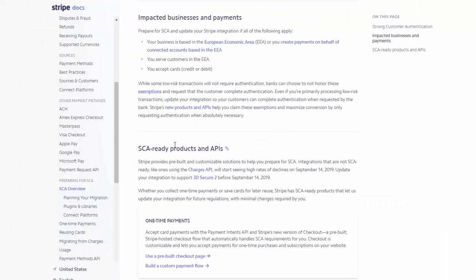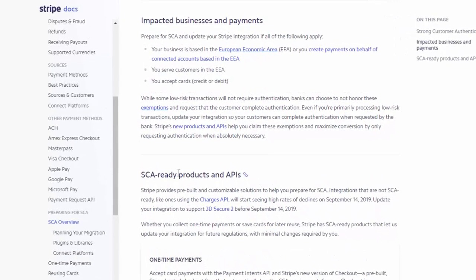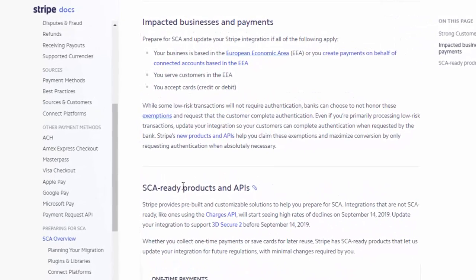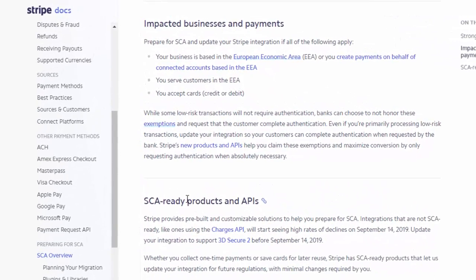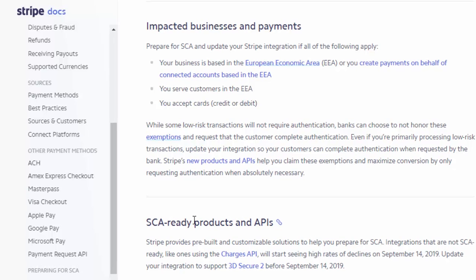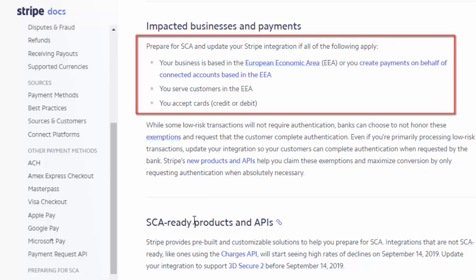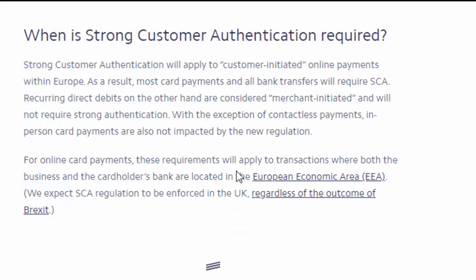Now the SCA requirement only applies to transactions where both the business as well as the cardholders bank are both located in the EU region. For non-EU transactions, if your customer has a non-EU card, then it will go through as normal because the Stripe API figures out if it's a non-EU card. It will only be triggered if both the business and the cardholders bank are located in the EU region.